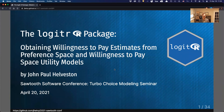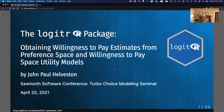Hi everyone, my name is John Helveston. I'm an assistant professor in engineering management and systems engineering at George Washington University, and today I want to talk about a package I built called lojitr, which is useful for obtaining willingness-to-pay estimates from utility models.